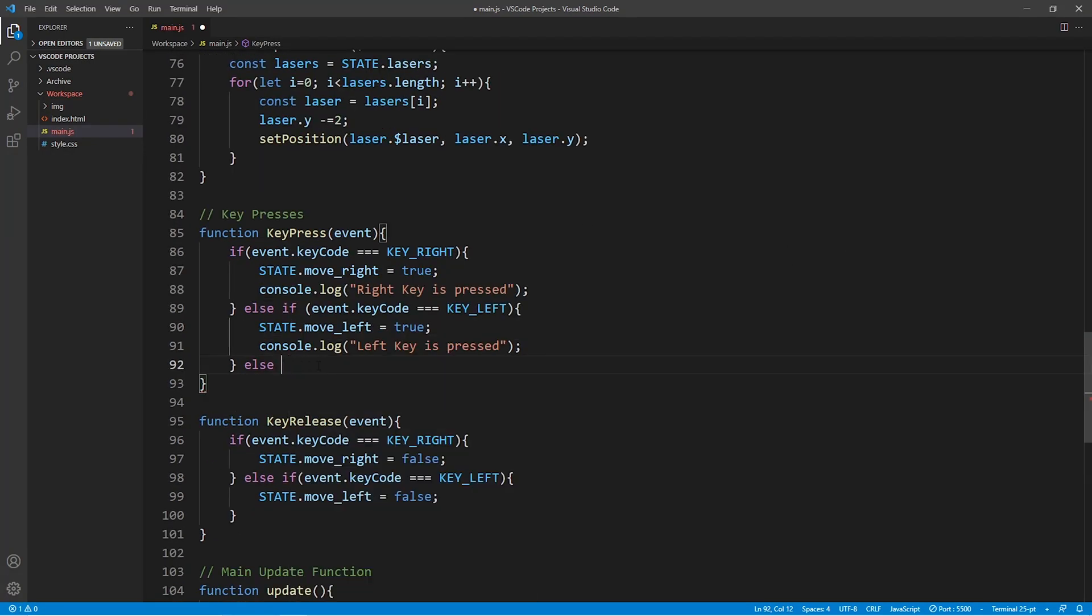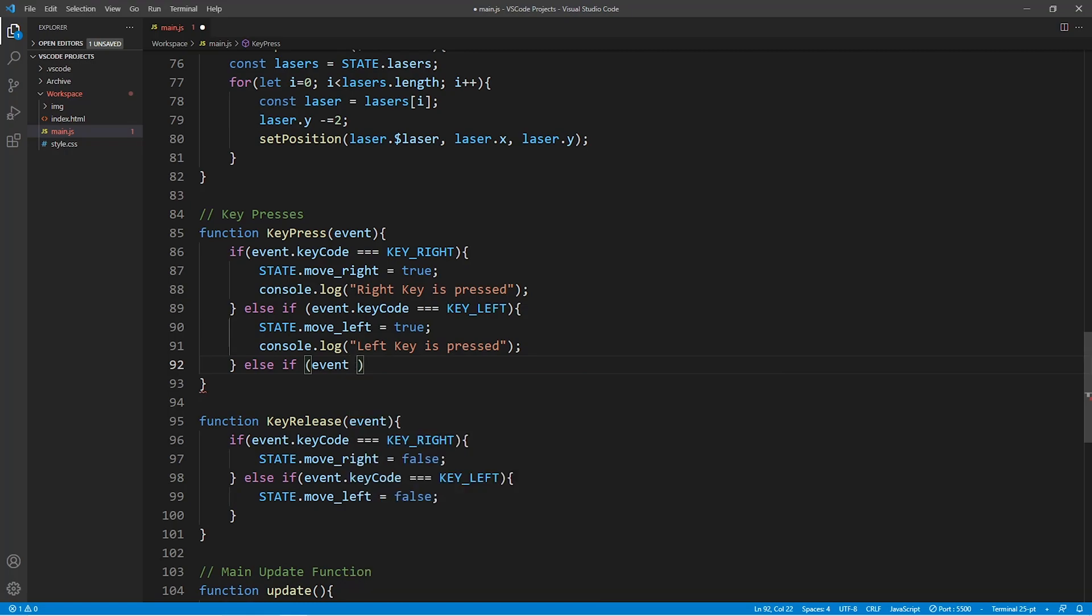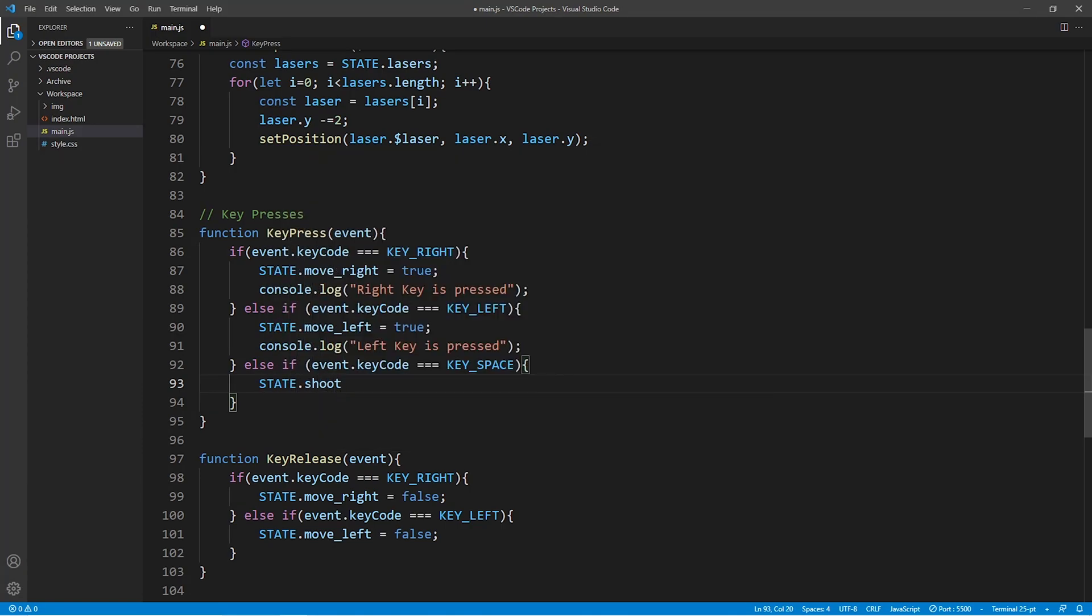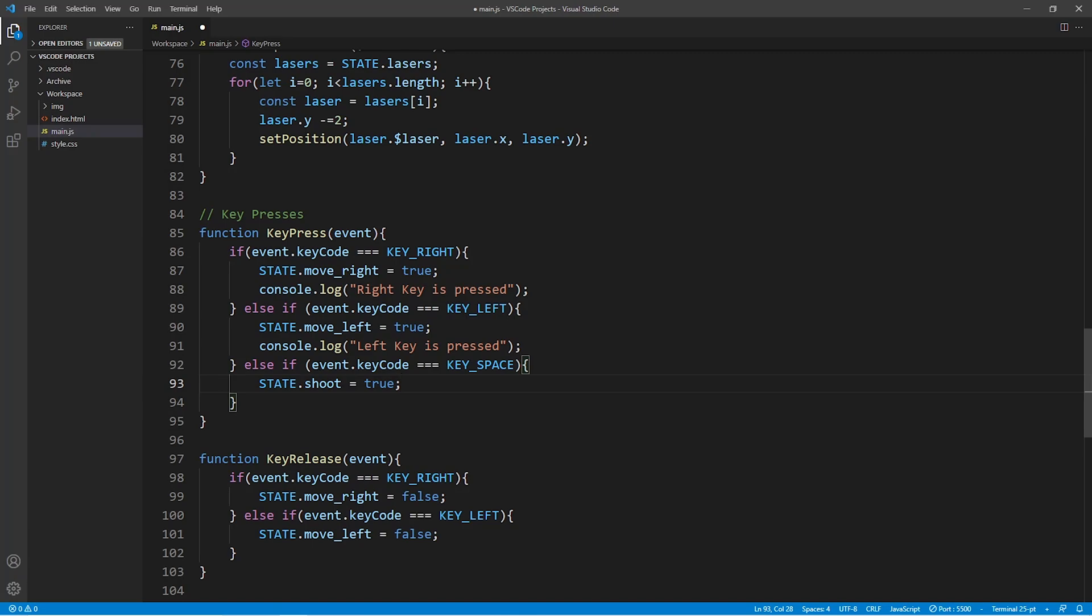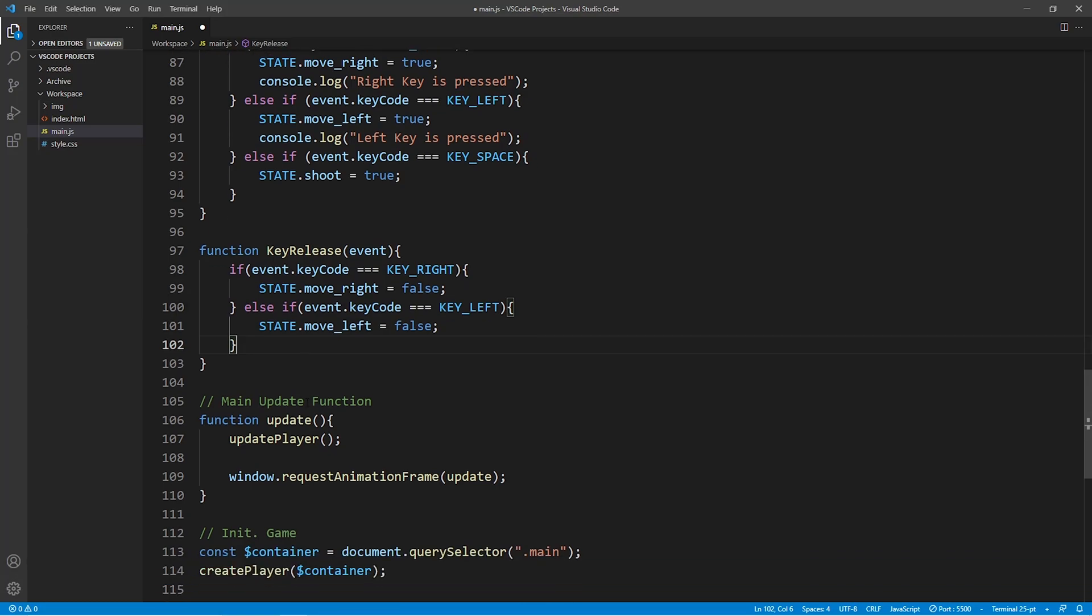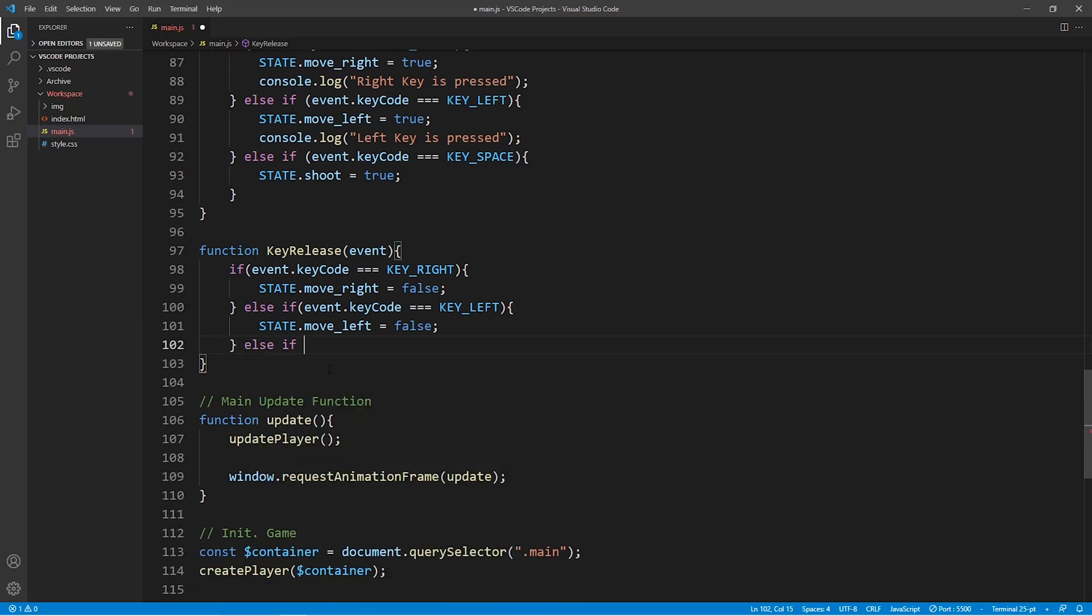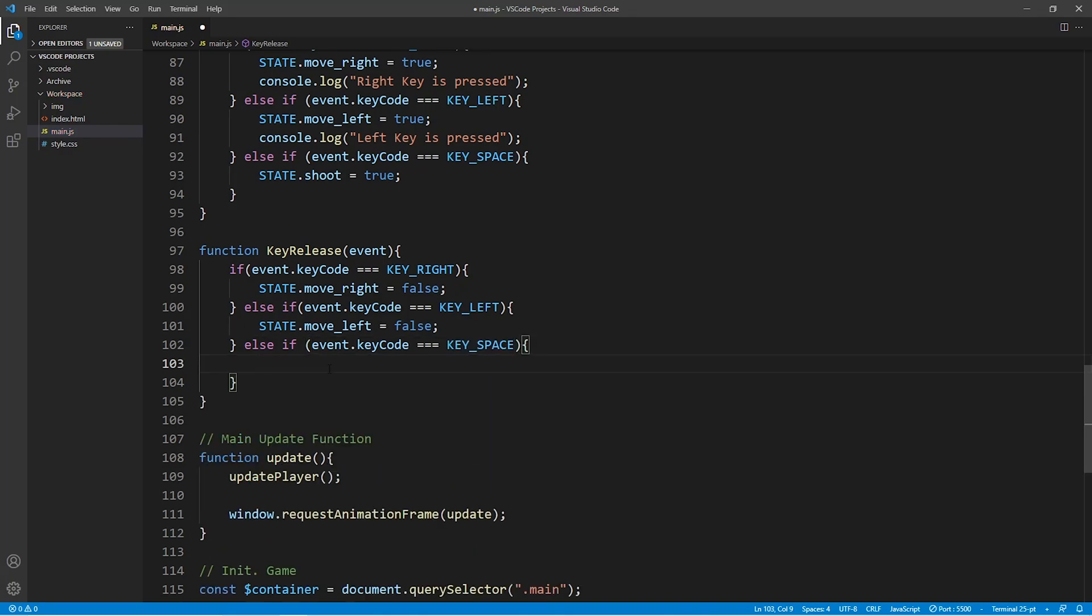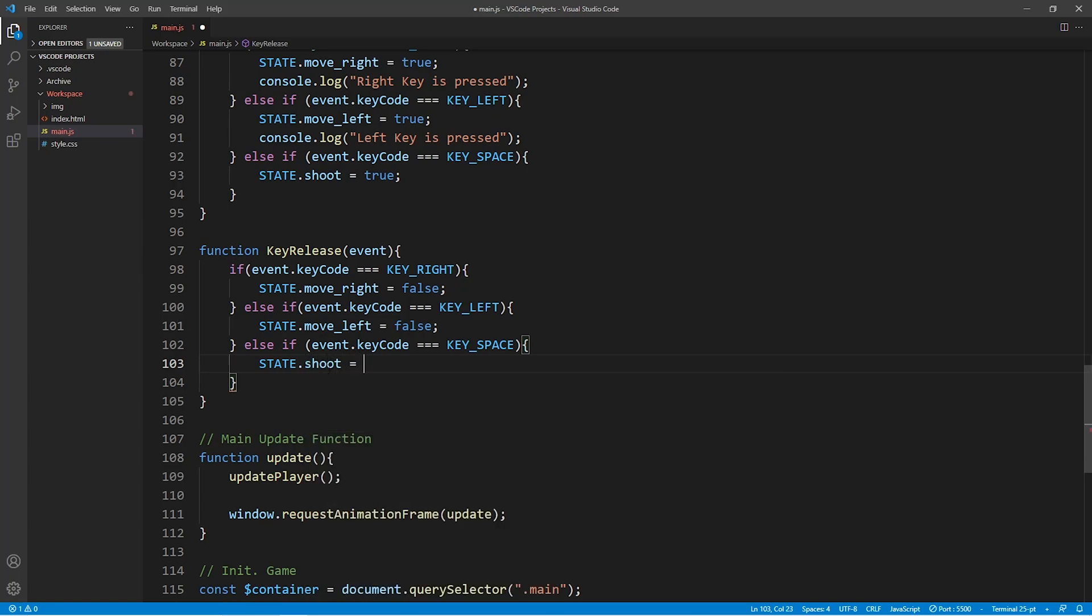Next we need to update the function keypress by adding another else if statement to it which sets the state variable shoot to true whenever the space bar is released again.